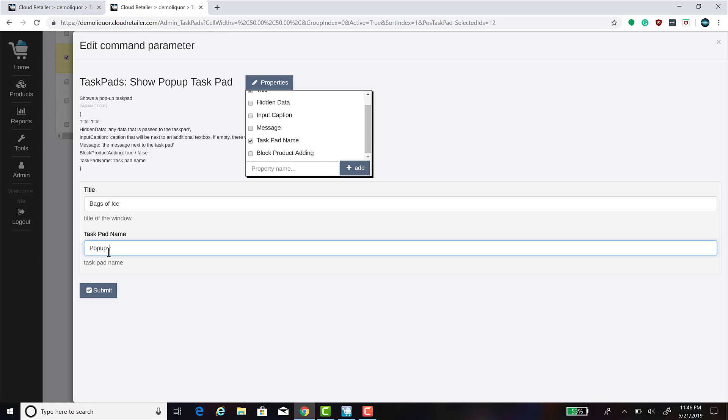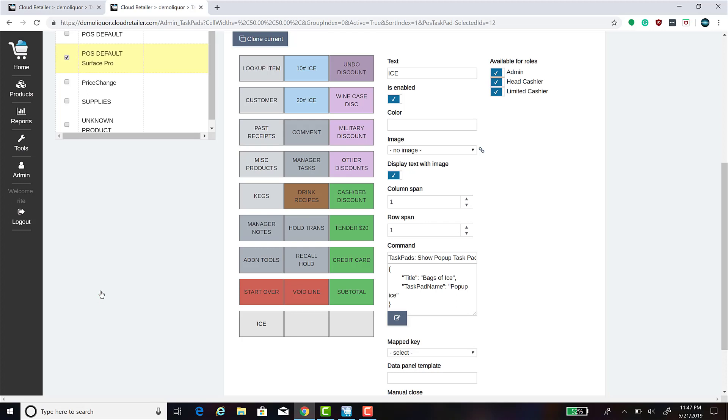In this instance, Pop-up Ice. Once you're done setting the properties that you would like for the button, click Submit.